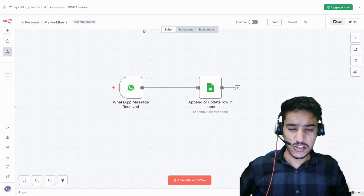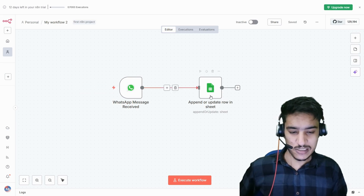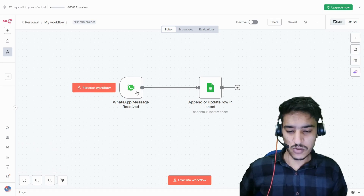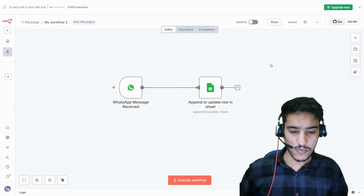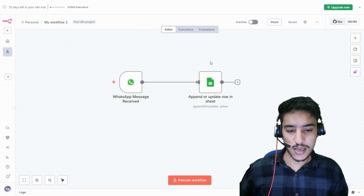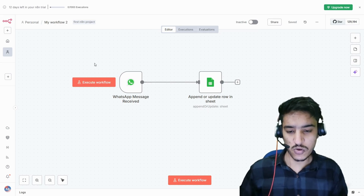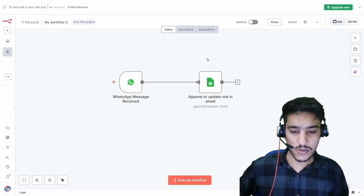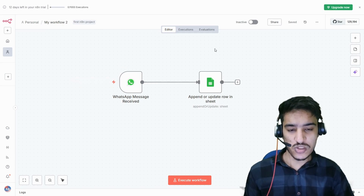Hi everyone, my name is Raso Kumar. This is the first tutorial of n8n and my first project. I'm going to show you how you can simply save your WhatsApp messages into Google Sheets. I had a project on n8n where I had to do some tasks using WhatsApp, but I couldn't find any solution online showing how to simply save WhatsApp messages into Google Sheets. I'll show you how to build a system that does this without using any AI agent APIs like ChatGPT or Google Gemini.